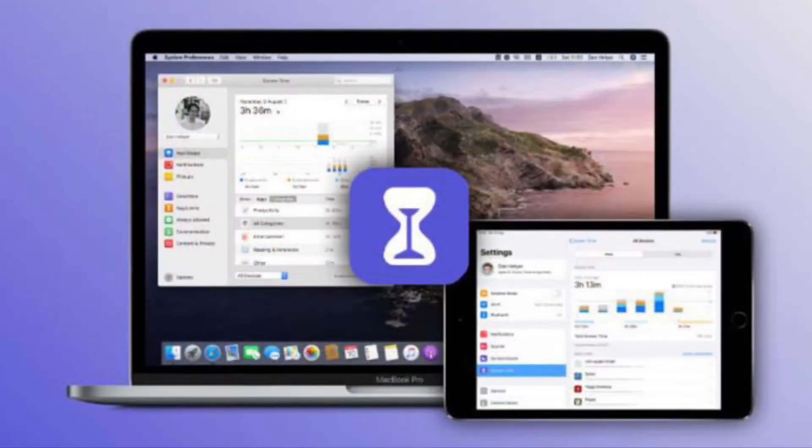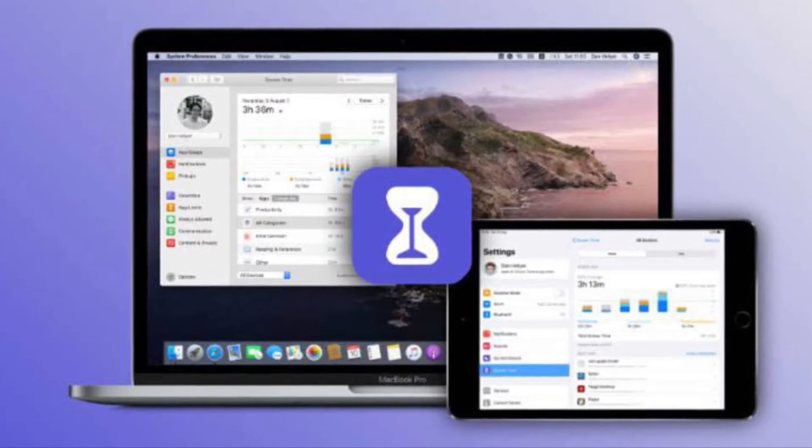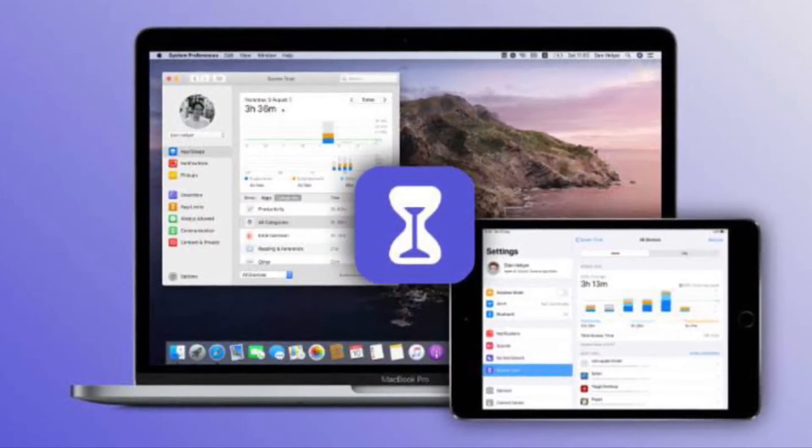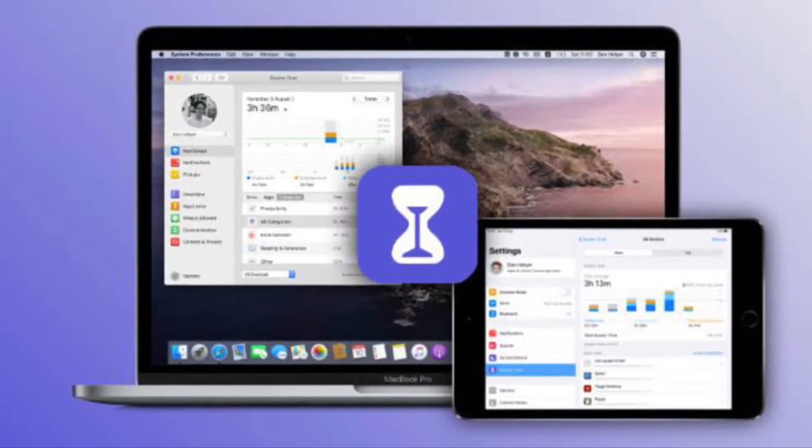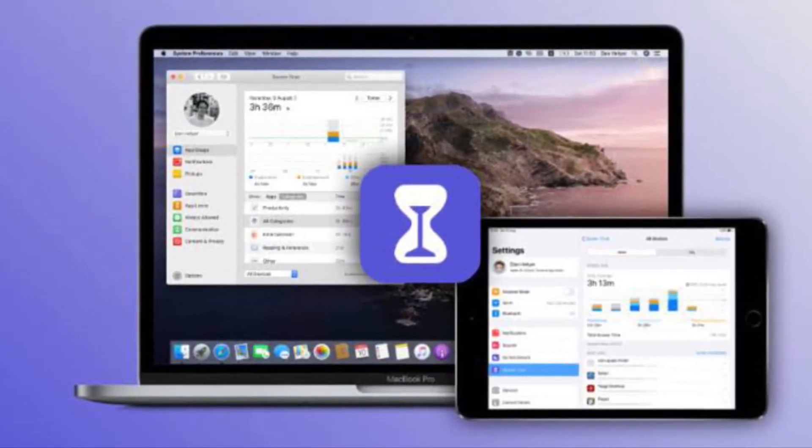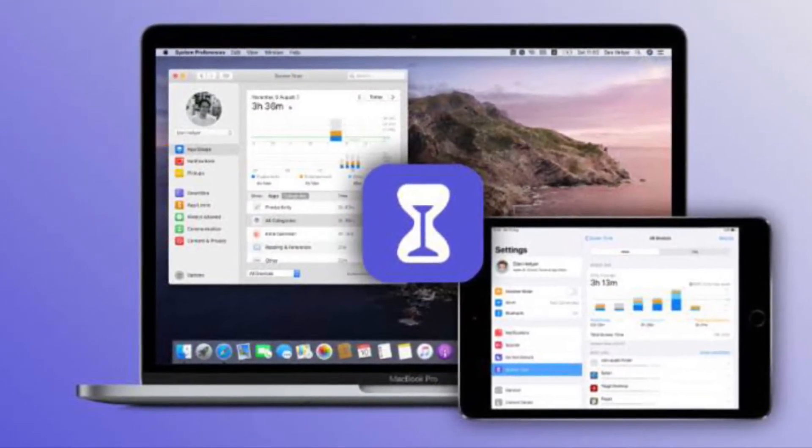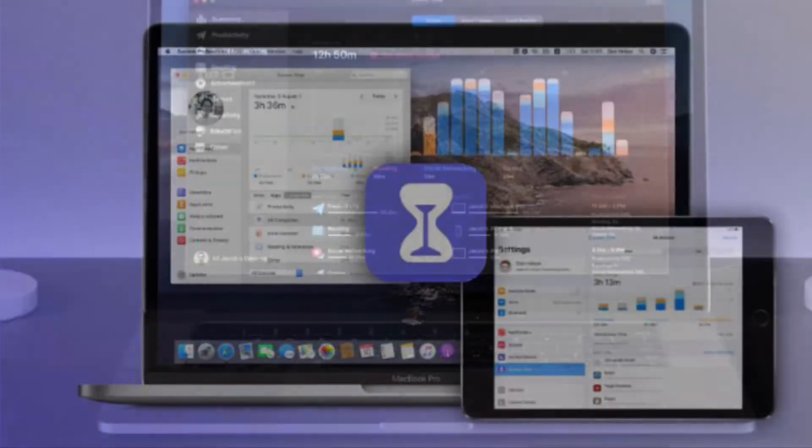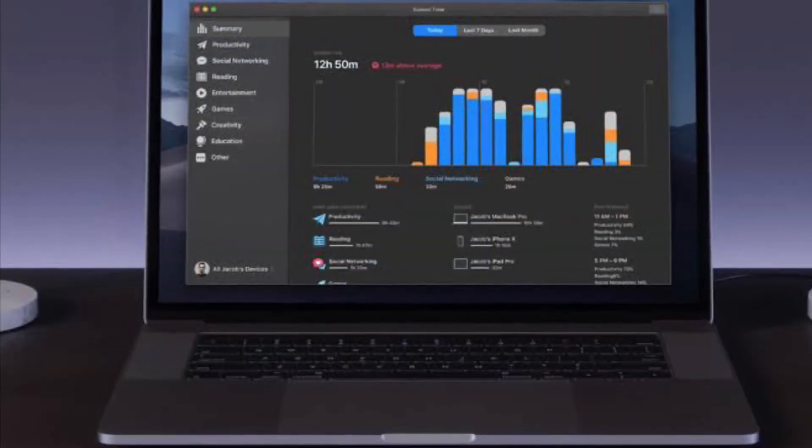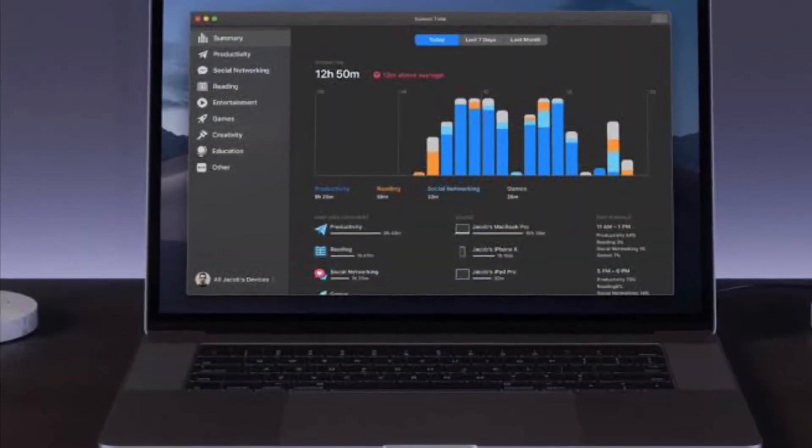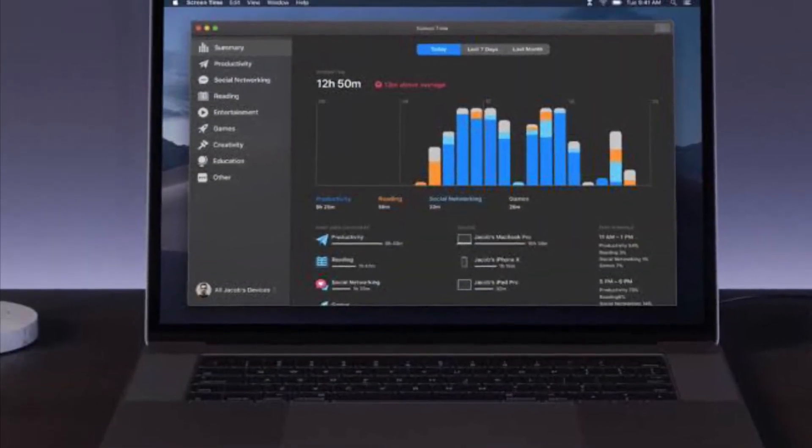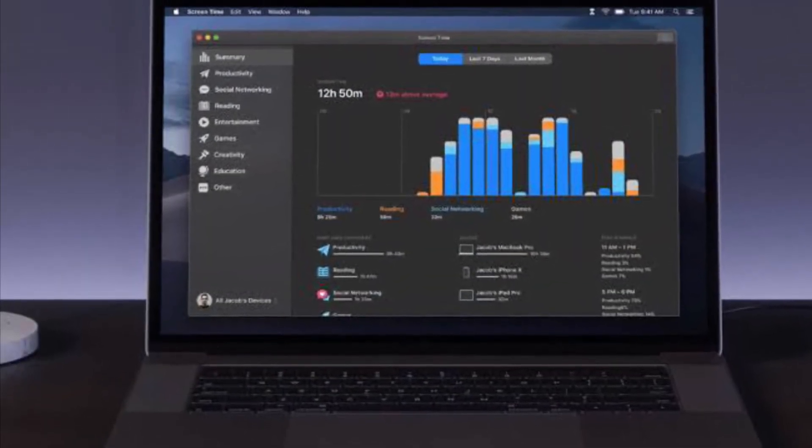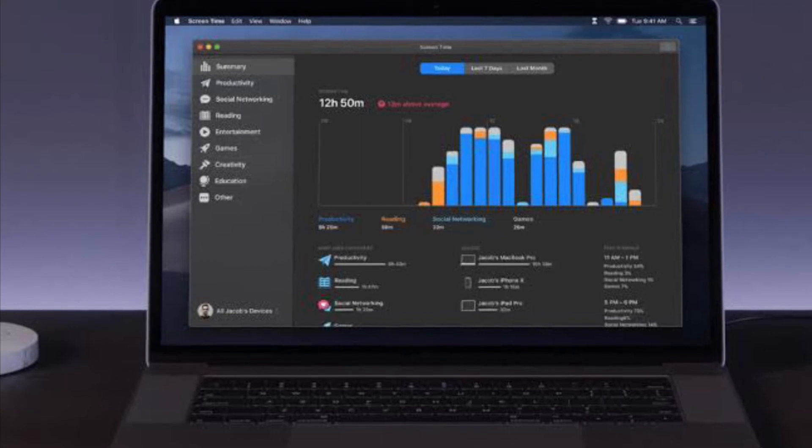Next, enter the Apple ID and password that you used to set up this Screen Time passcode. Then enter a new Screen Time passcode and enter it again to confirm.